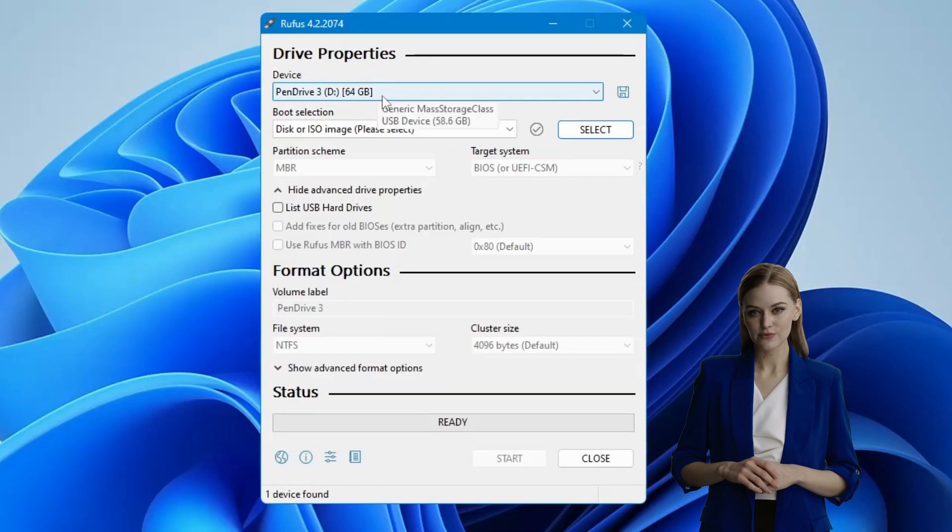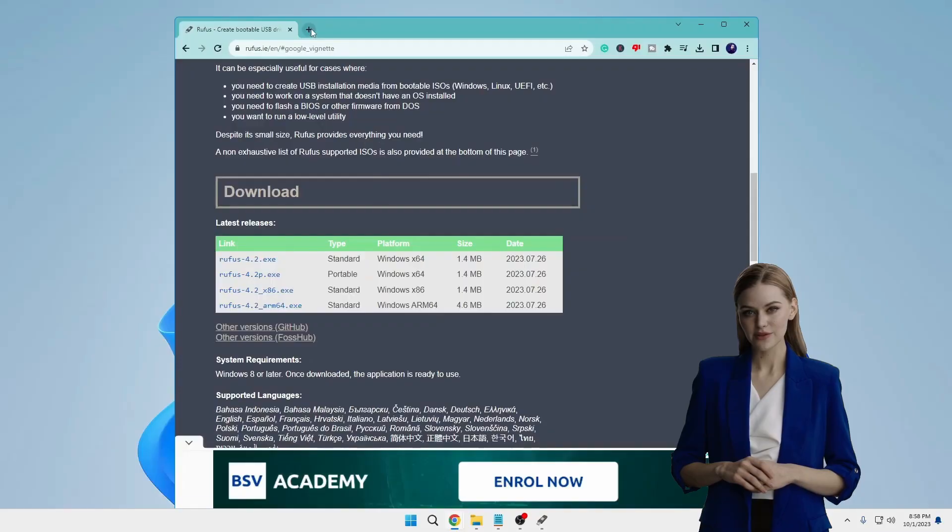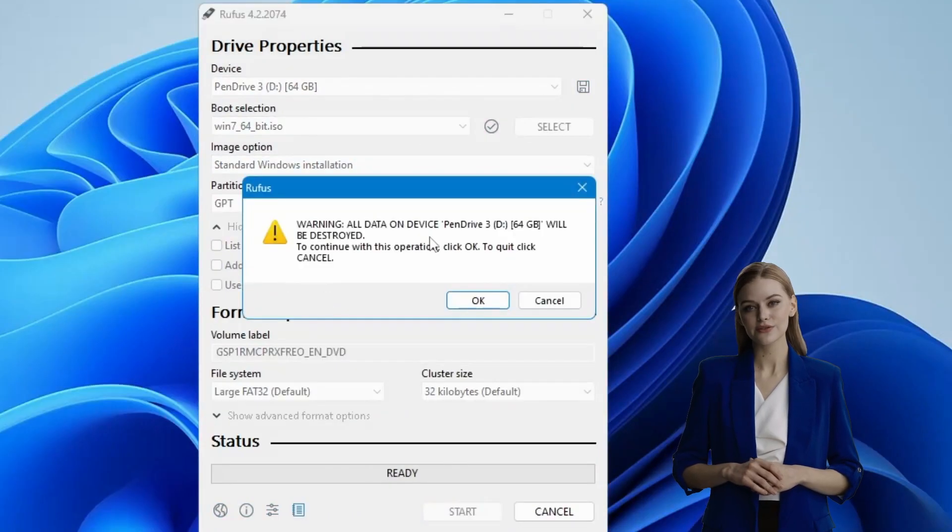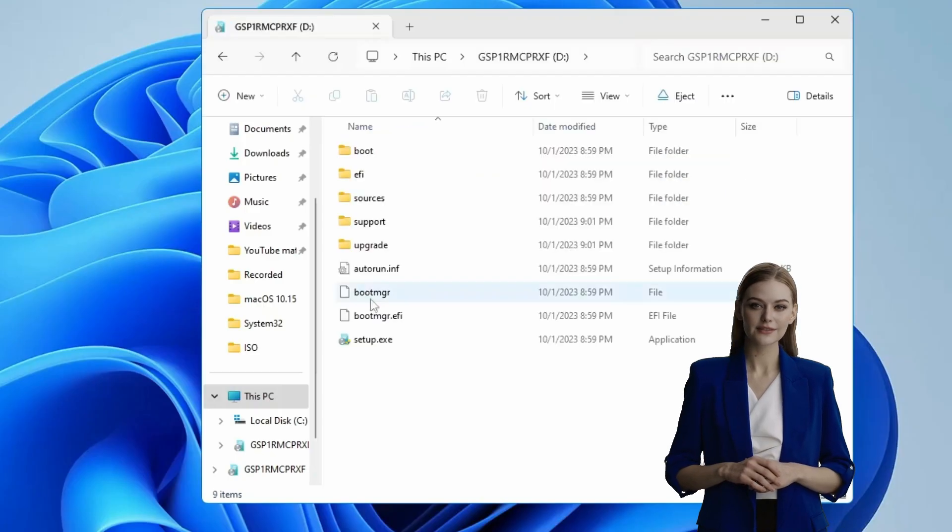This process is straightforward, and by following these steps, you'll encounter no difficulties.